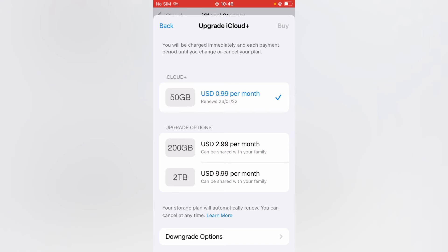And here you'll see the options that you can choose from, and you can simply tap on the one that you would like to use. As you can read at the top, you will be charged immediately and each payment period until you change or cancel your plan. Hope you found this video helpful and informative on how to buy more storage on iCloud on your iPhone.